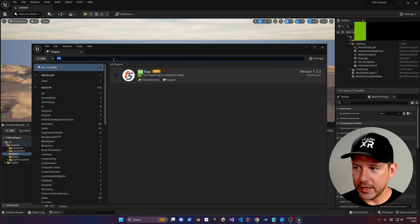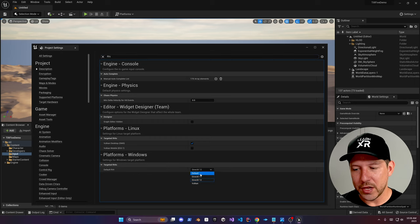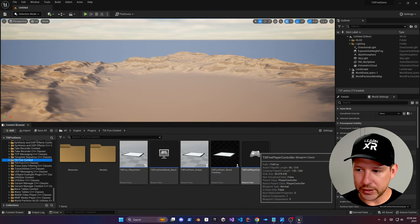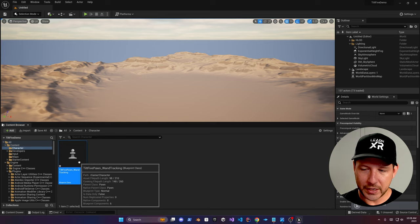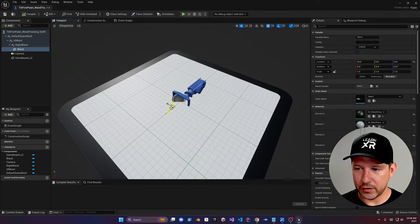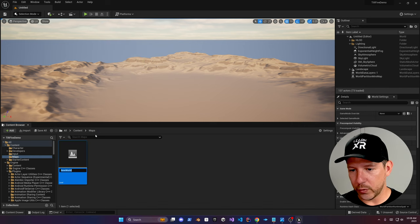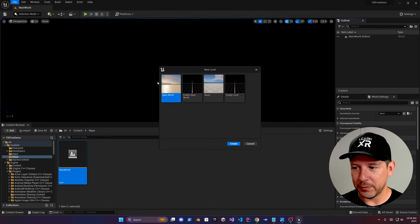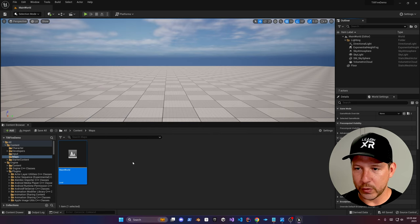To enable the plugin, go into Plugins, enable the Tilt 5 plugin, and restart the engine. You should then see Tilt 5 still enabled. Make sure you have DirectX 11 enabled — DirectX 12 causes a lot of problems. After the restart, go into Engine > Plugins and you'll see the Tilt 5 content. There's a pawn we can use, so copy it into your Character folder — it has the wand, the camera, the game board, basically everything out of the box. Then go into Maps and create a new level called Main World. Use the Basic template for better lighting, and overwrite the level we created.